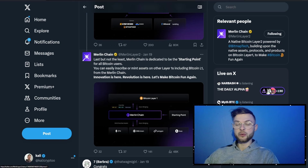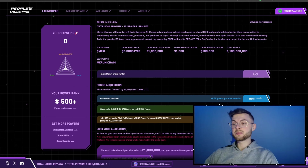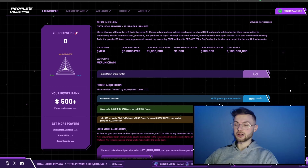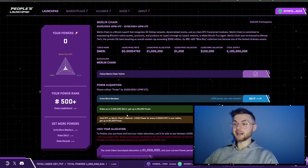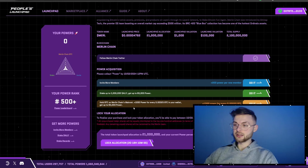Merlin allocated 1,000 dollars or 21 million tokens to People's Launchpad. To start participating, you're supposed to connect your EVM address and Metamask address to People's Launchpad, and you want to connect your Twitter and Discord accounts. Once you do that, you want to follow them on Twitter, and you'll be able to invite people. If you have any assets like ALLY, you can stake it and in exchange you earn powerpoints, which at the end will give you some allocation based on the powerpoints you accumulate.